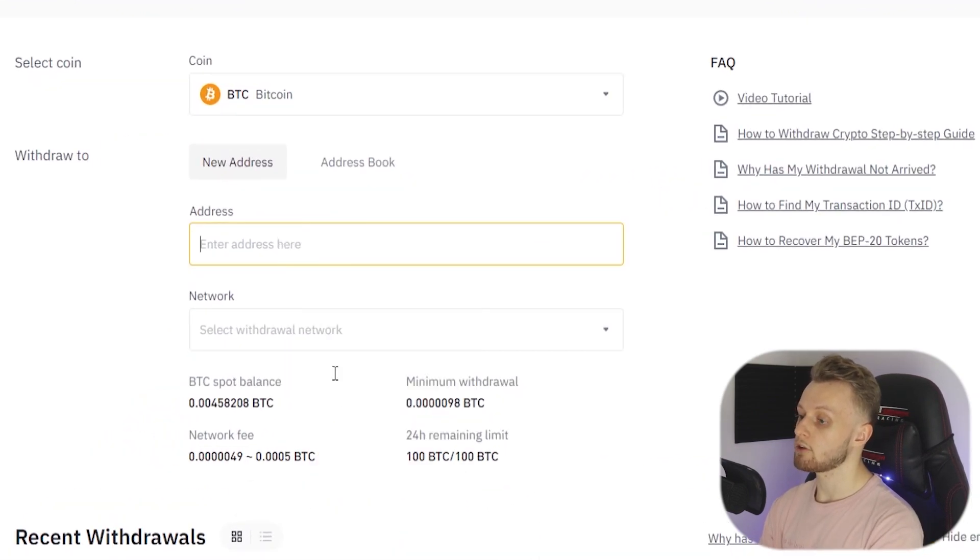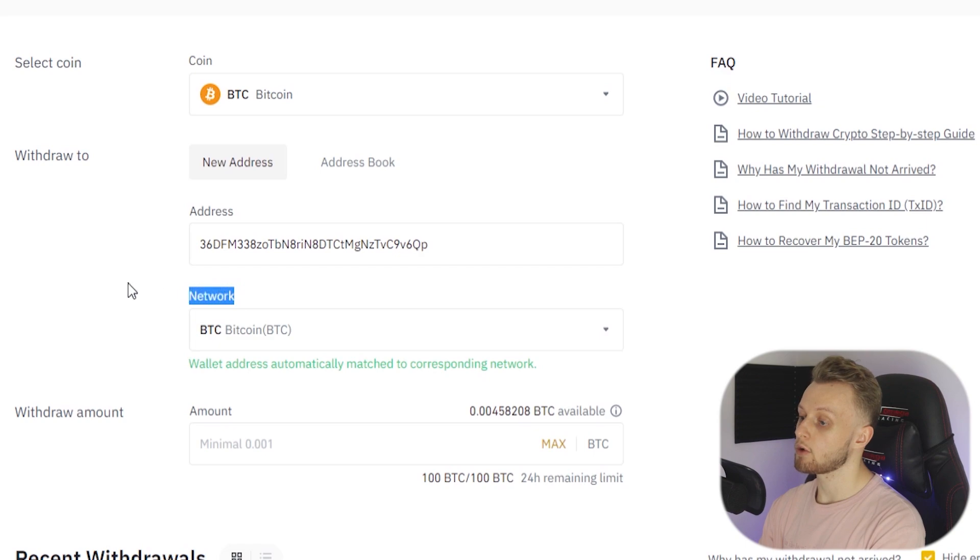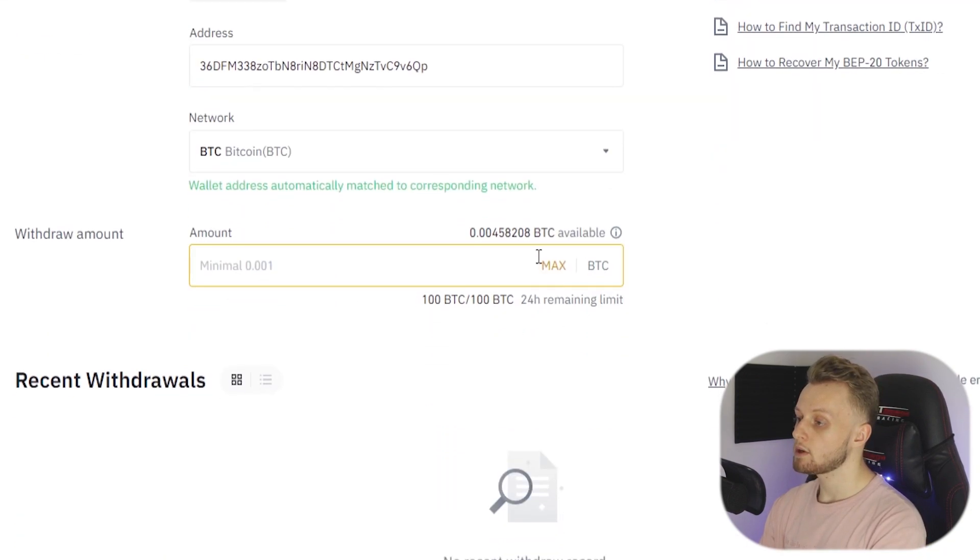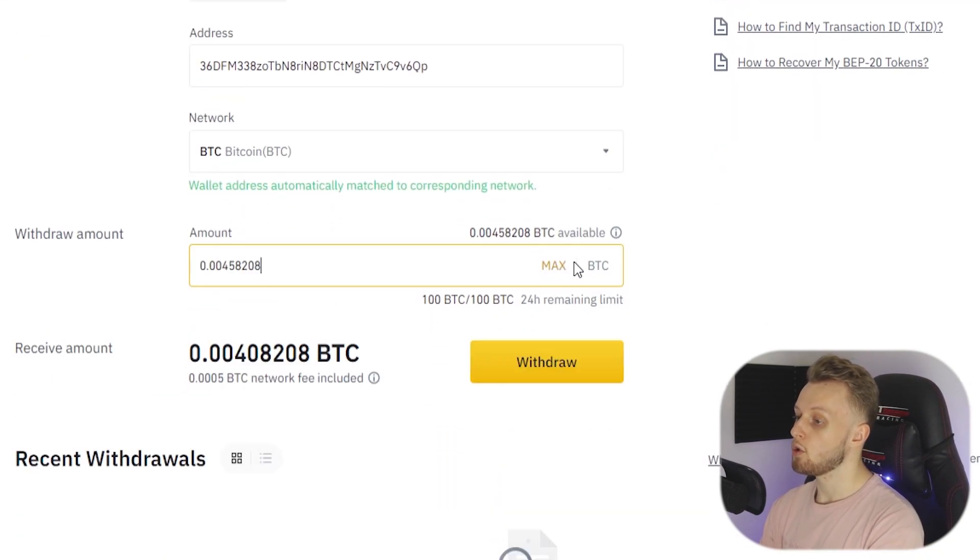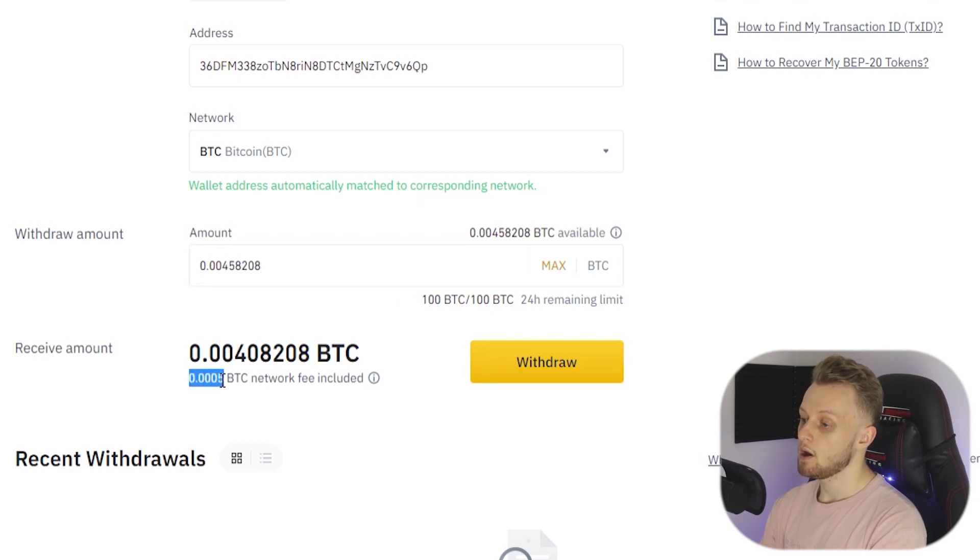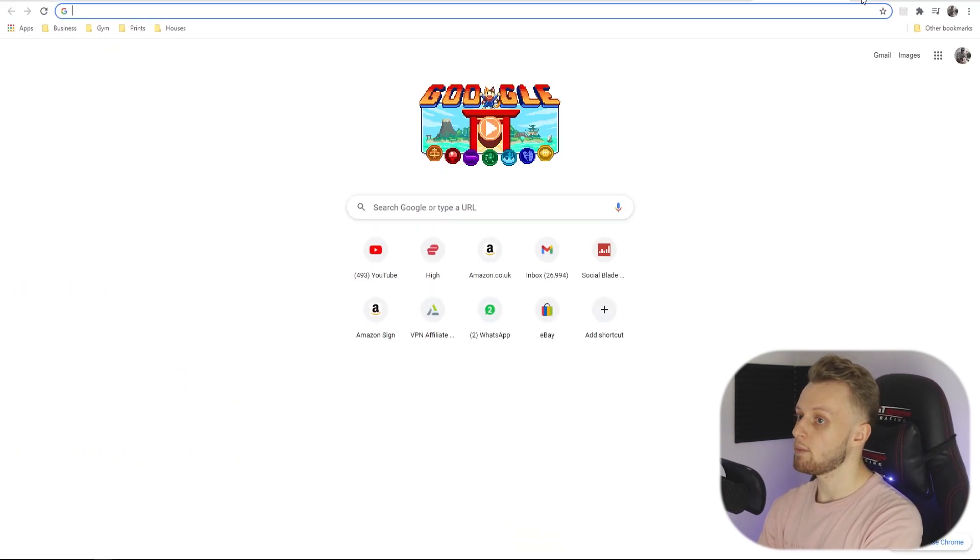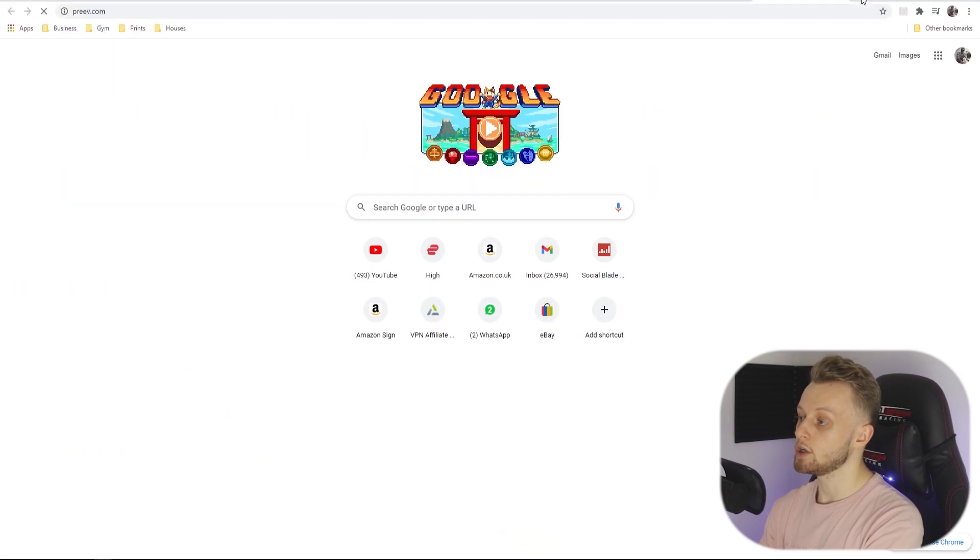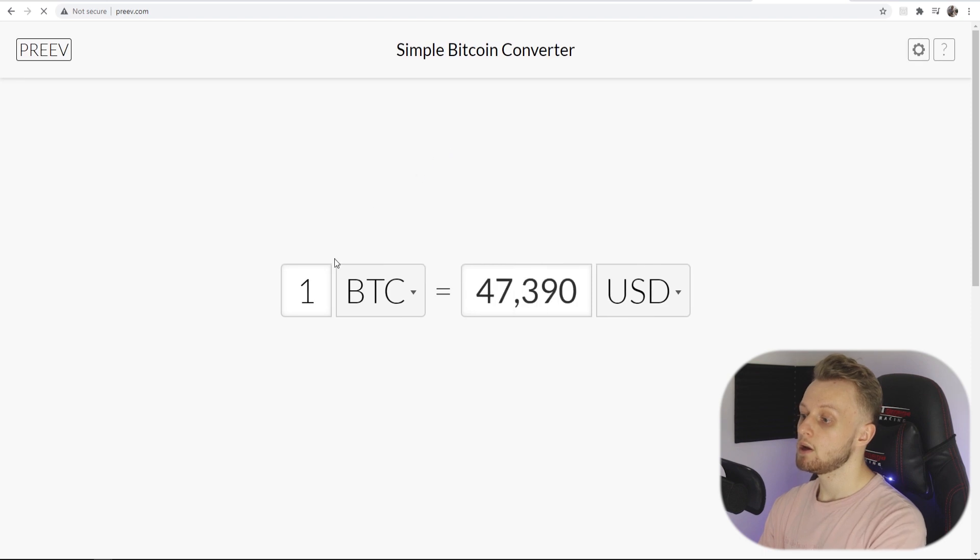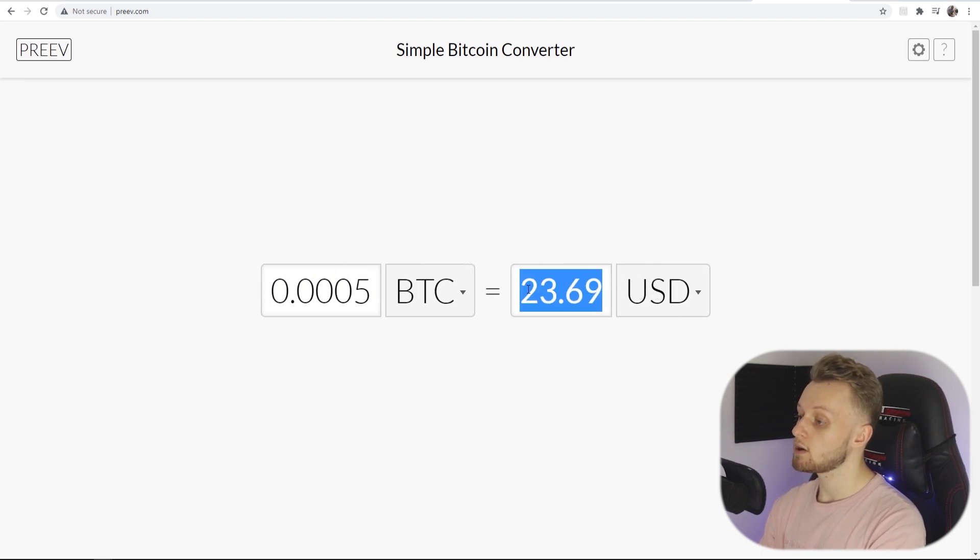Now we can go back to Binance and simply paste in our address here. It's going to recognize that we're on the Bitcoin network. What I'm going to do is I'm going to withdraw all of my Bitcoin. Now they do include a Bitcoin fee which if you wanted to just double check how much that is, just go ahead and open a new tab and go to preev.com. You can just go ahead and paste that in.